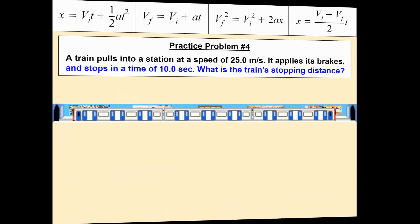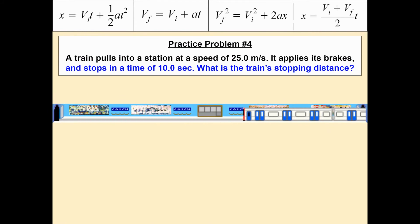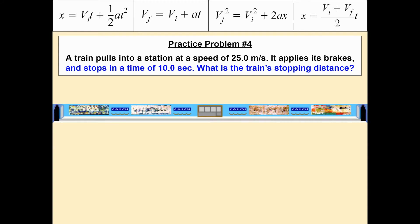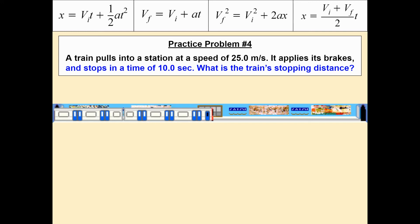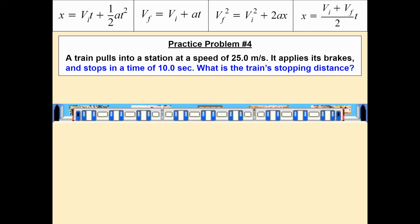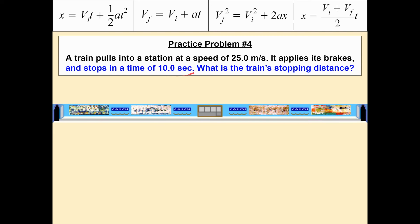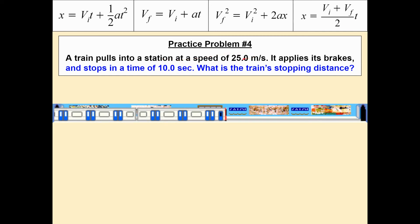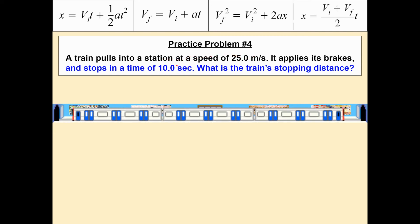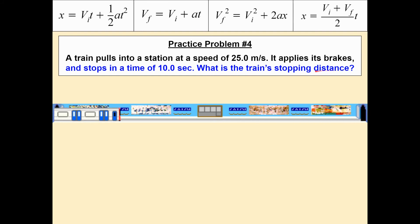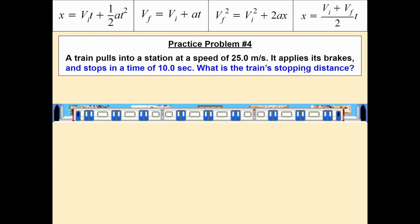For our last problem today, practice problem four, I'm taking the exact same scenario with the same train and all the same information, but changing what I'm asking for. A train pulls into a station at a speed of 25 meters per second. It applies its brakes and stops in a time of 10 seconds — which was the answer we just got in practice problem three. Now I'm asking: what is the train's stopping distance? That's the distance something will move while trying to come to a complete stop.